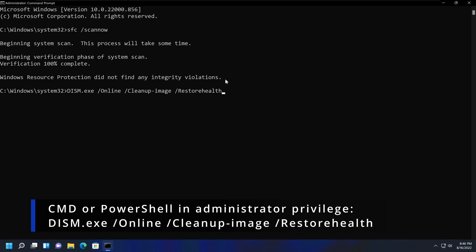So even if you have run Windows updates, this is a separate command that you can use from either Command Prompt or through your Windows PowerShell that will create that special Windows image that may be able to get some of the files that won't be able to be fixed using the SFC ScanNow command previously.